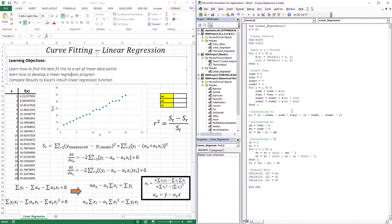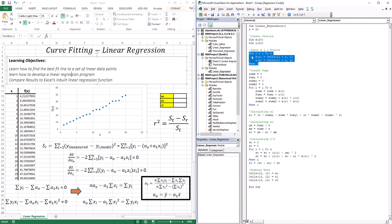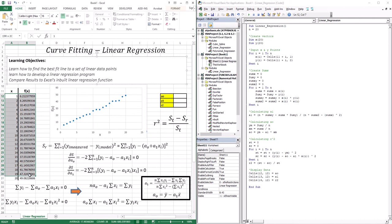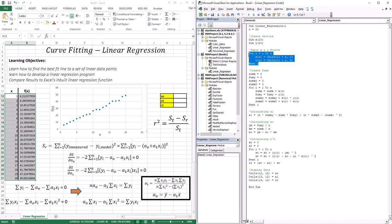Now let's go through the code. Since we're only dealing with those two equations, the code is going to be very simple. First, I create two vectors, x and y, that can hold 20 points. Then I input x and y using a loop. To get A1, I need to define four sums: sum of x, sum of y, sum of xi*yi, and sum of xi squared — all computed in one loop for efficiency.